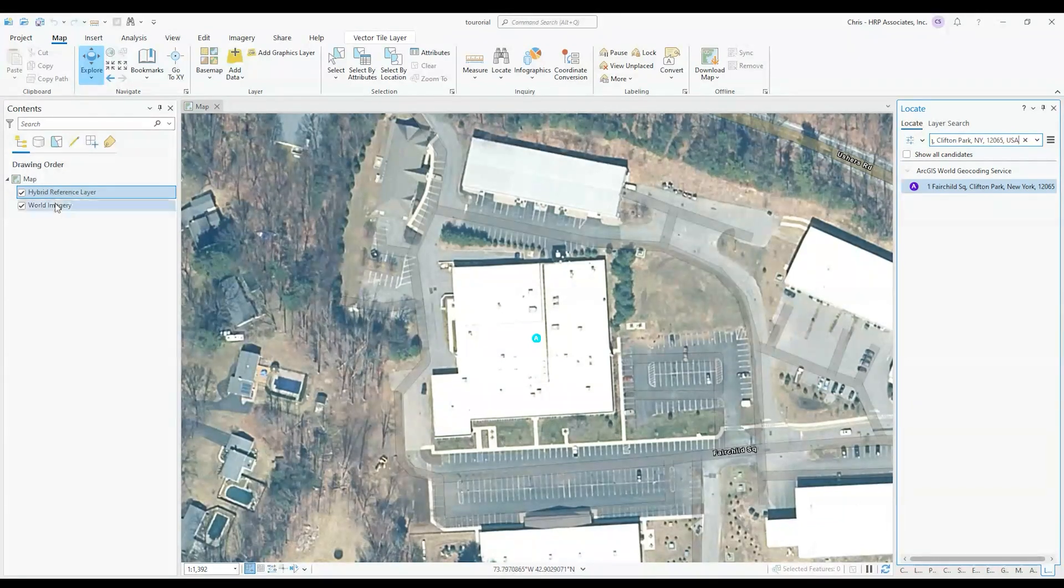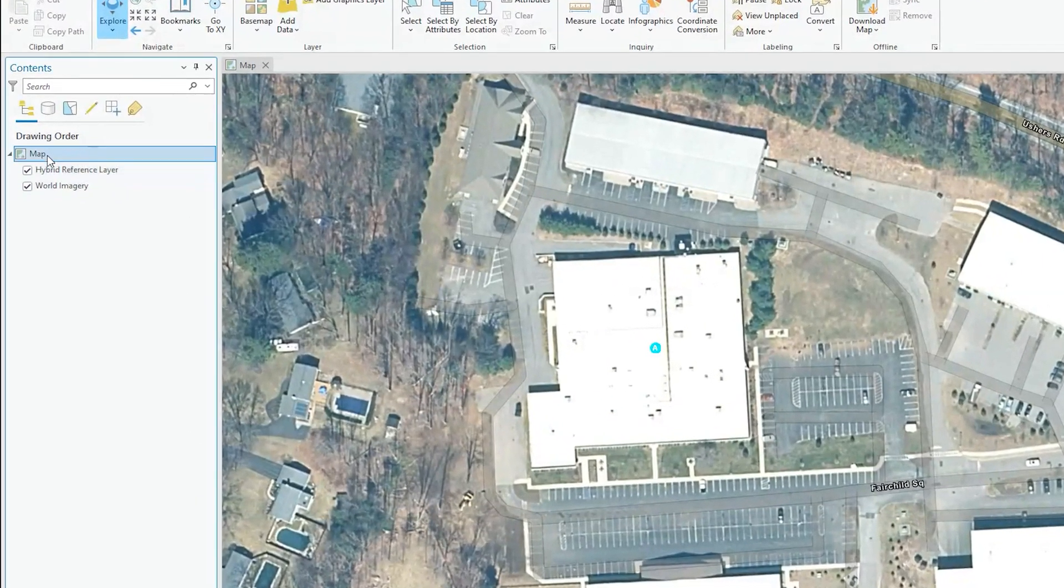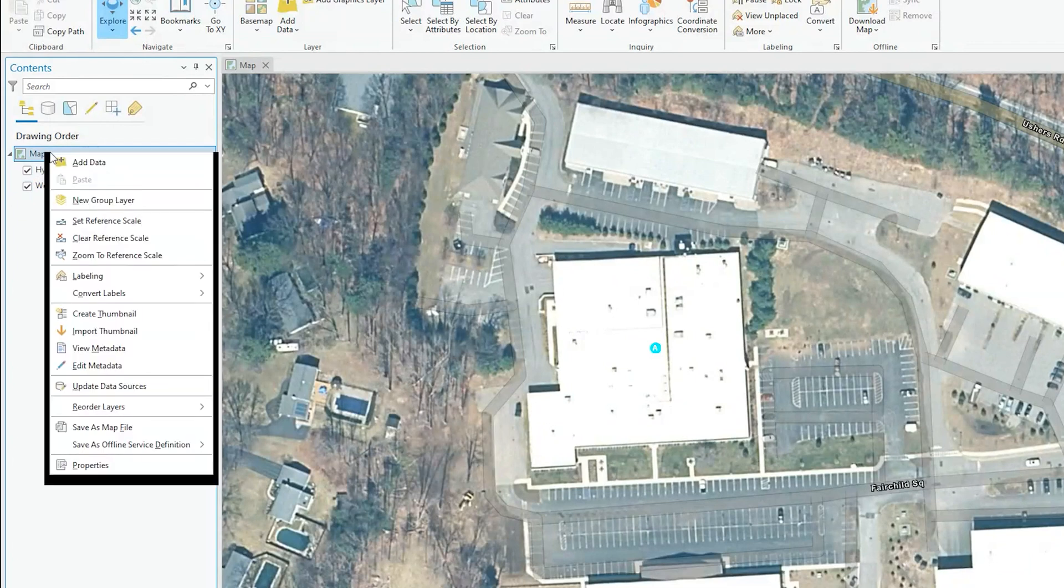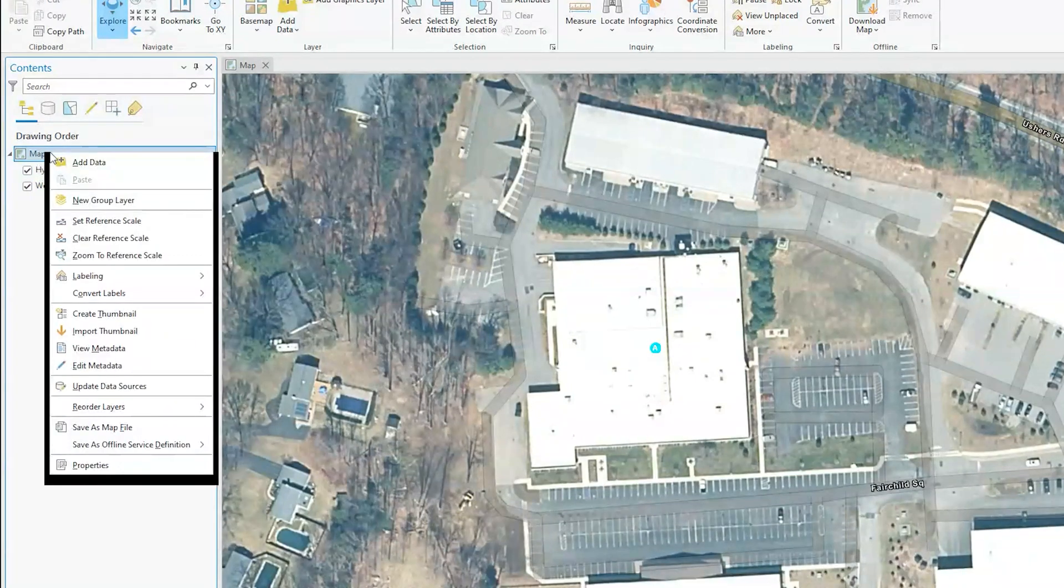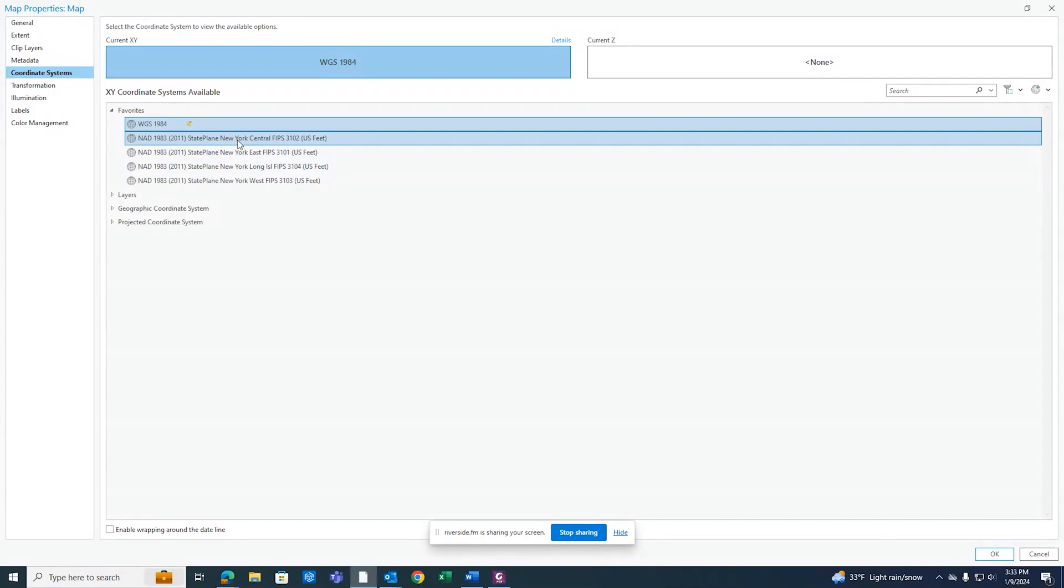The way to set that up is you go into your map in your contents pane on the left side and you'll right click on that and go down to properties. And under properties in coordinate systems, this is where we can change it. From right now it's in the WGS 1984 web mercator which is typically used for latitude and longitude. Google Earth uses this projection system.